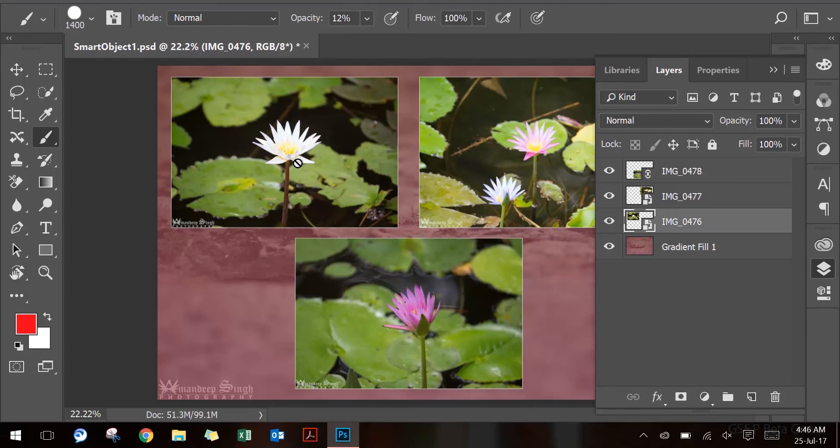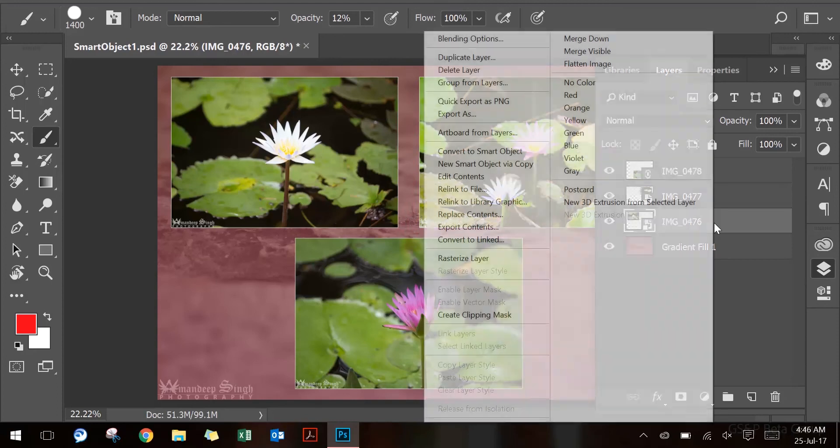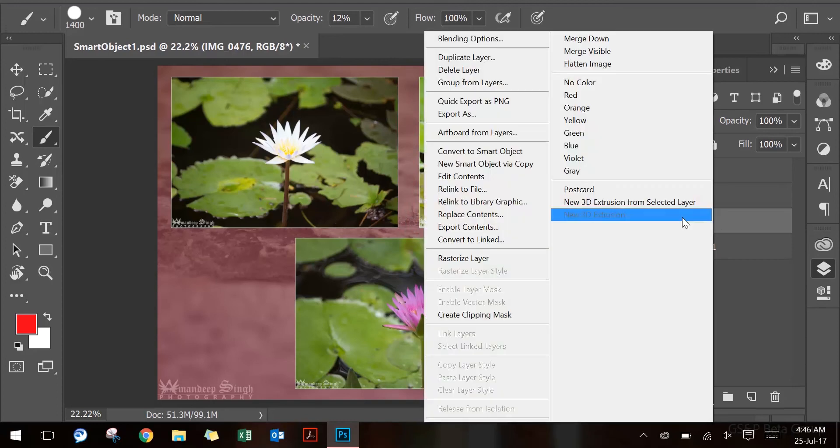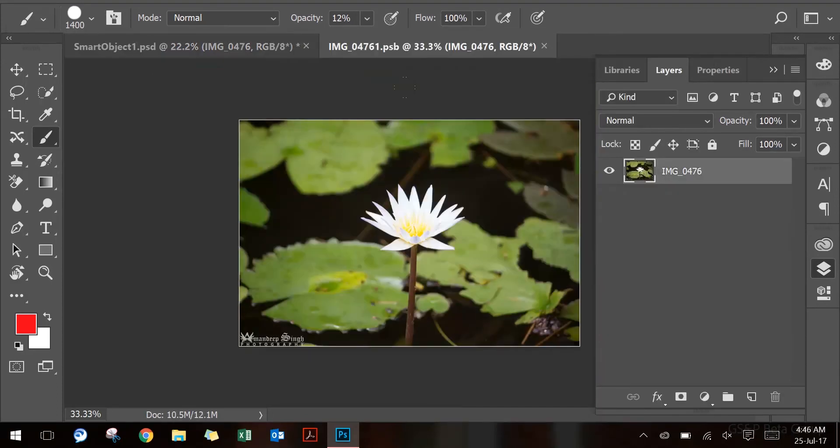So in order to make changes to the smart object, I can edit the content and make changes. I will go to the smart object layer and do a right-click and say Edit Contents. The layer will open up in its respective software. For example, this was an image layer, so it opened up in Photoshop itself.